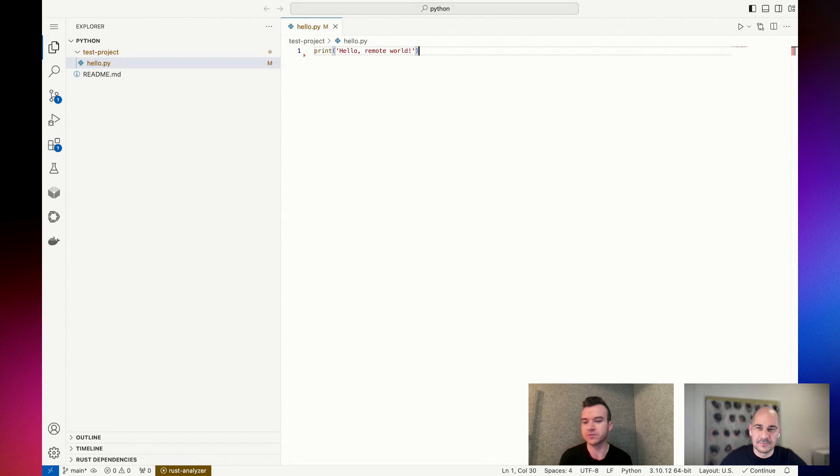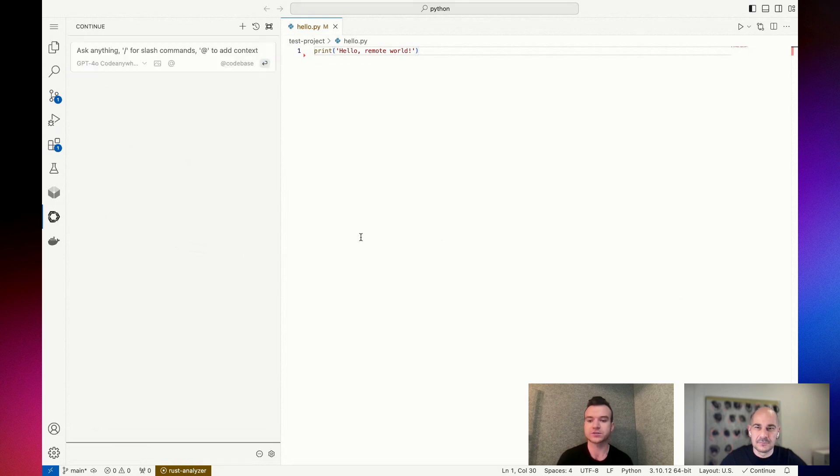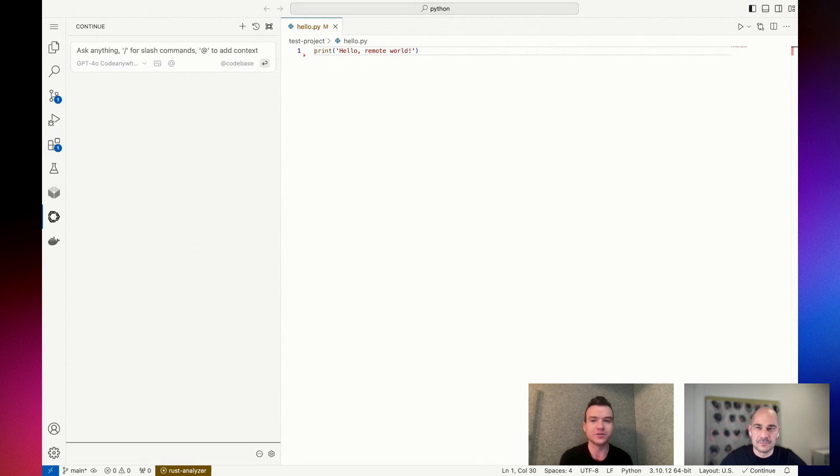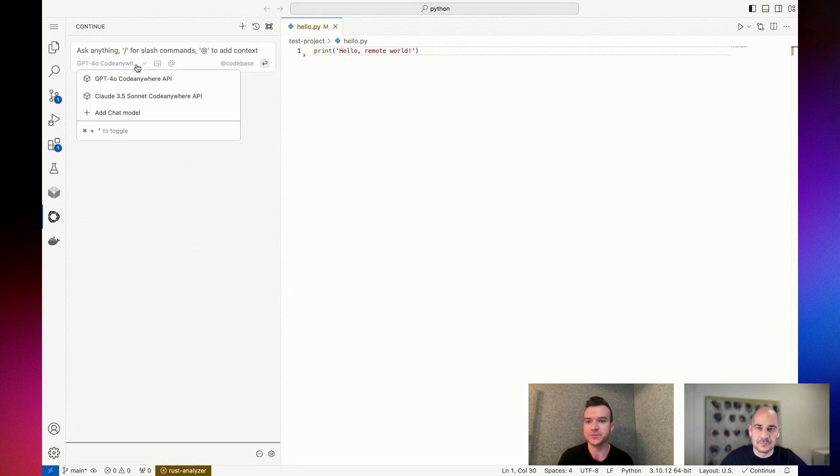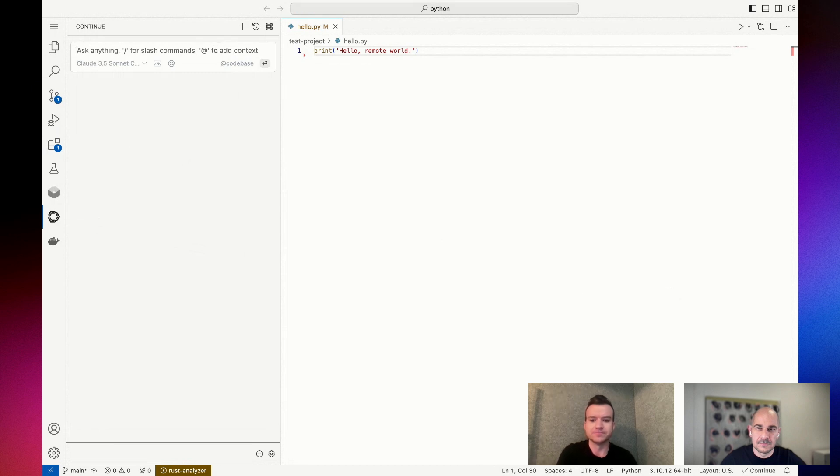You just click that and what that's going to show you is this initial chat sidebar. So what you're able to do is similar to if many of you have used ChatGPT or other AI code assistants, you can ask any question. Right now we're using GPT-4.0 from via the Code Anywhere API, but I can switch over to Claude Sonnet 3.5 here and I can ask a question like, what are the best sorting algorithms?